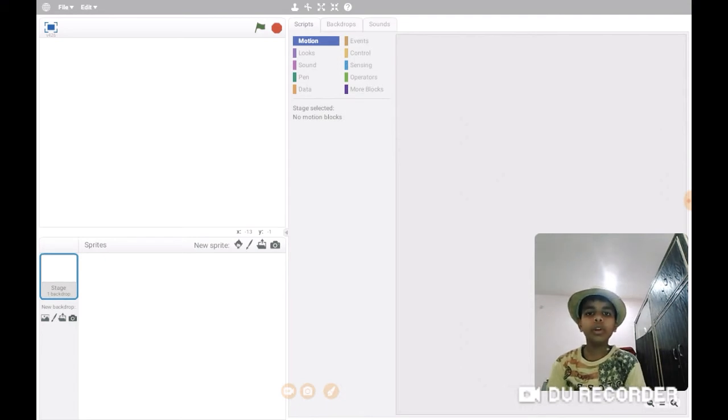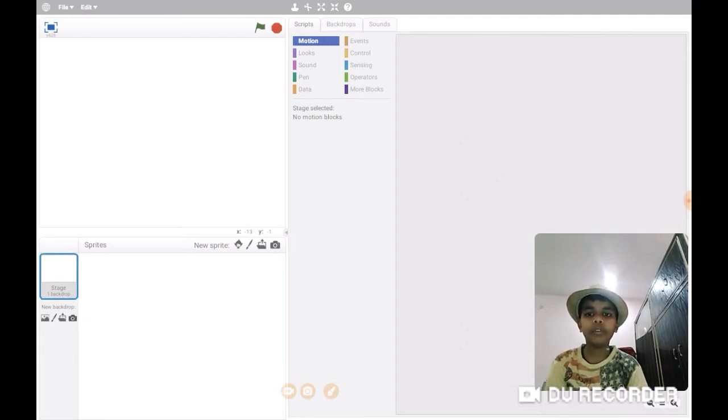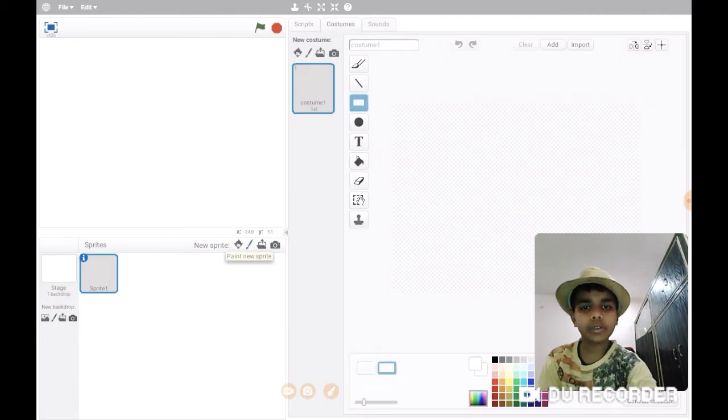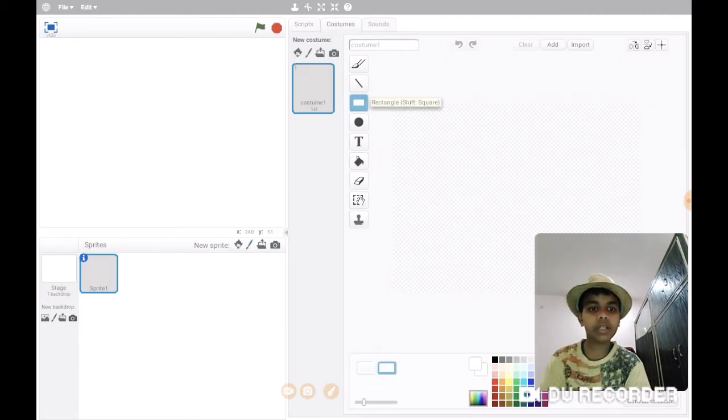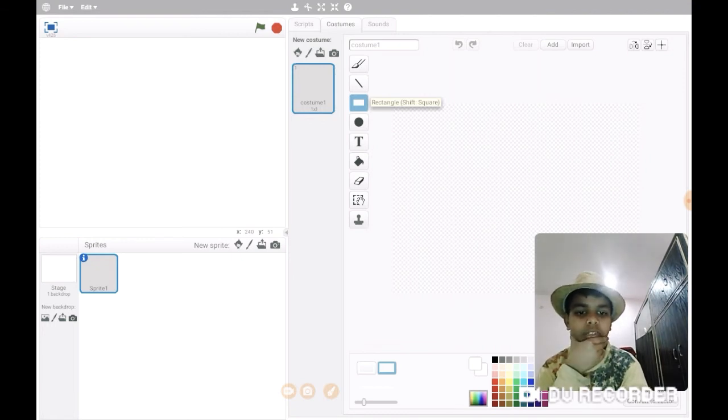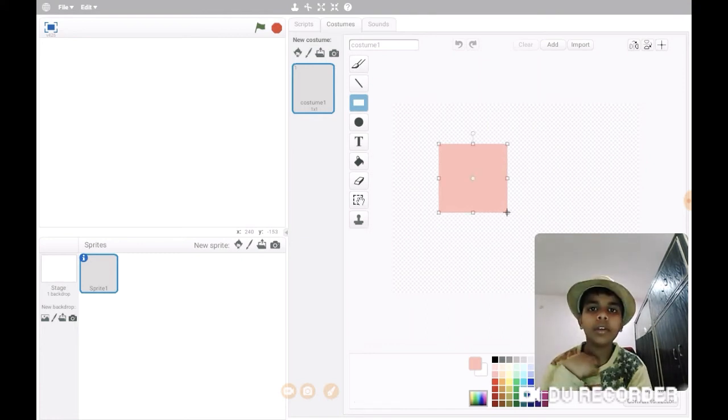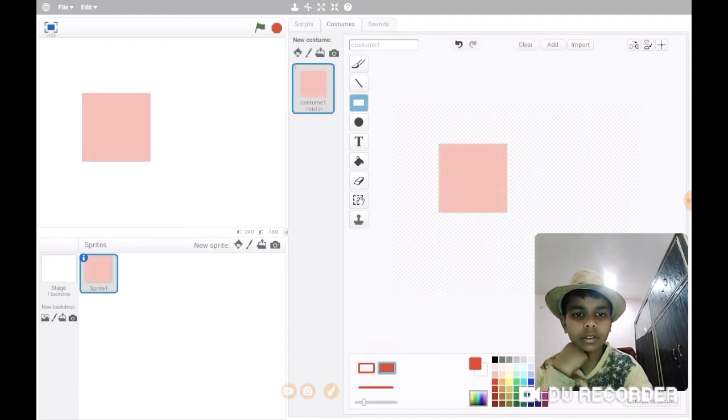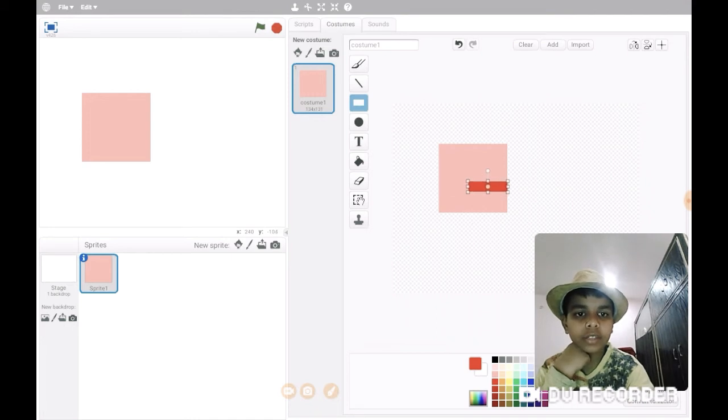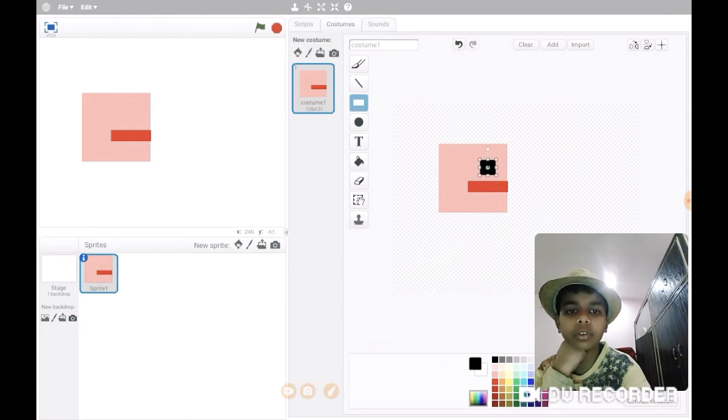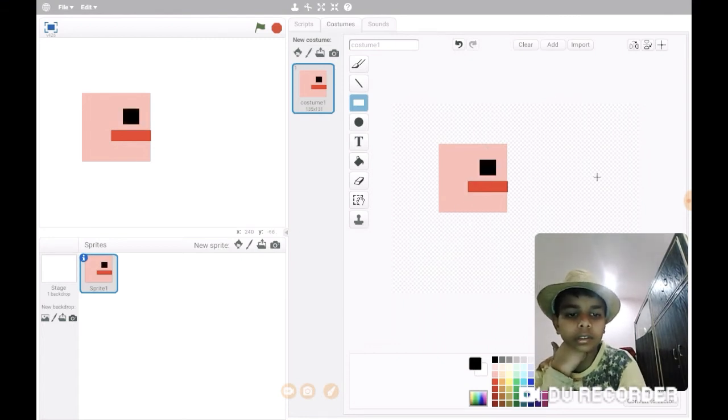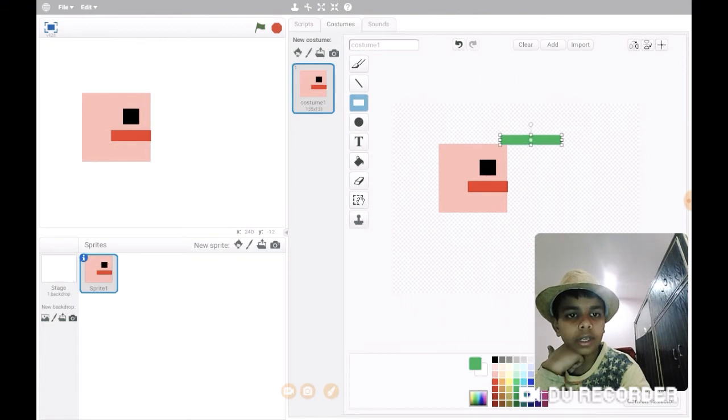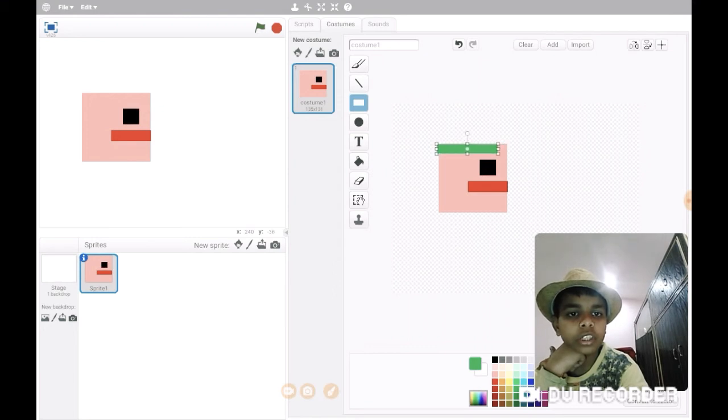First, making the ninja. Go to paint and draw some rectangles such as this rectangle for the face and this rectangle for the mouth. For the eye, a black rectangle which will be approximately a square. And a green rectangle for the head, it's a traditional headgear.